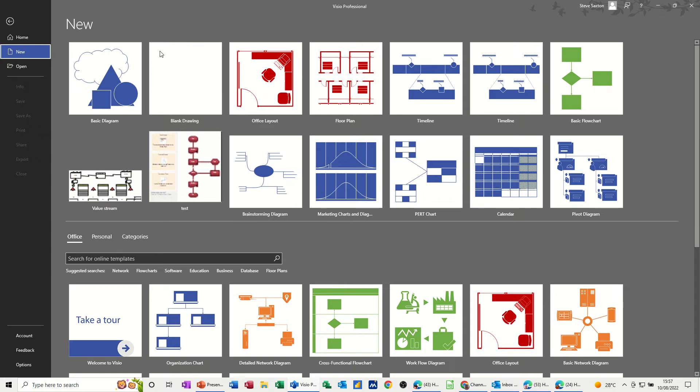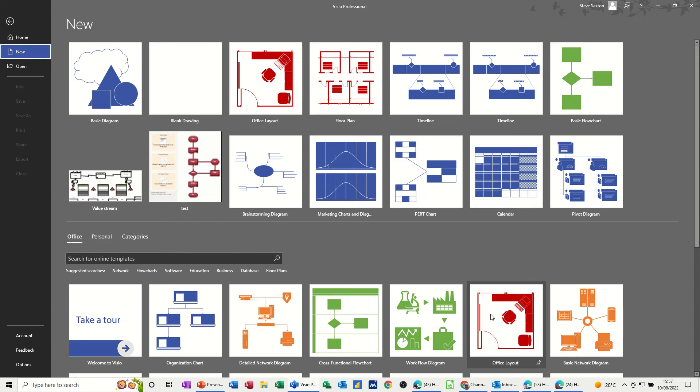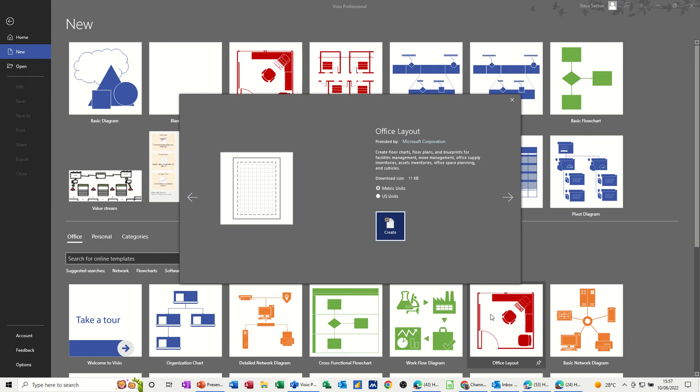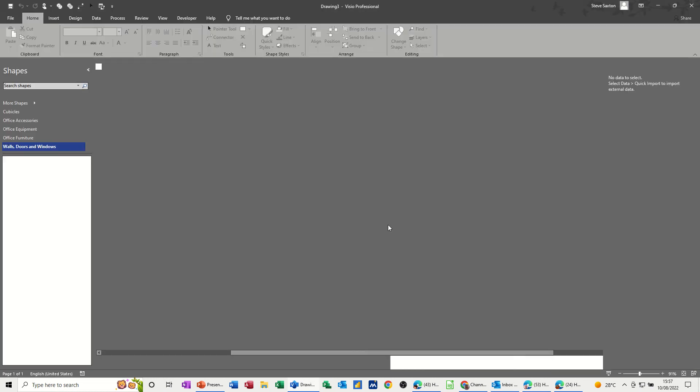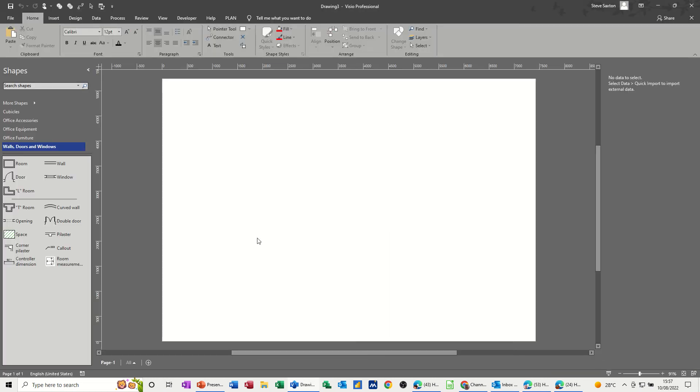So I'm on the new screen and I'm going to scroll down and find office layout. I've got it there because I've recently used it, but I'll click on this one and create a blank plan.